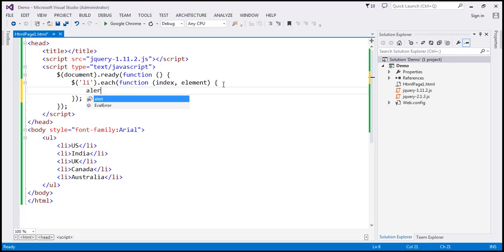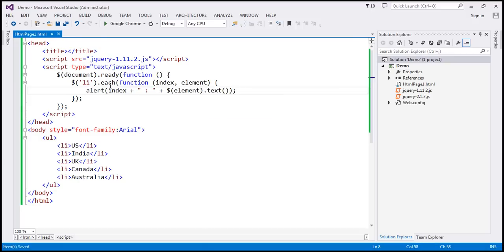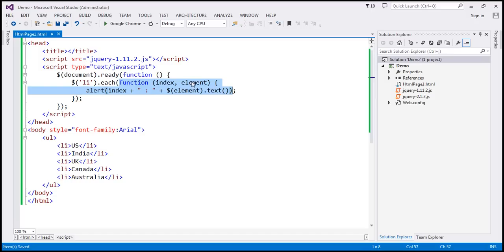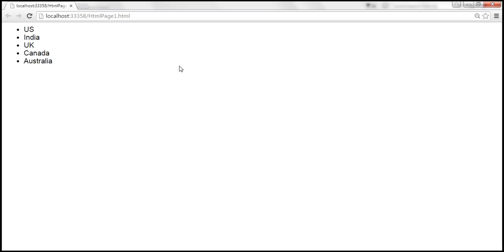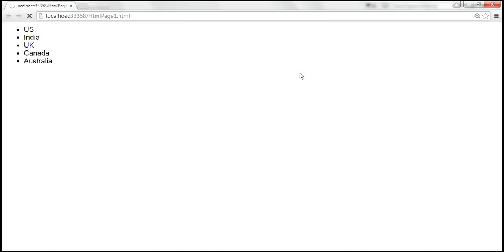So let's alert the index of the element, and to that, let's append a colon and then the element text. This returns the collection of all list items, and on each list item, this anonymous function will be executed, passing the index and the element itself. We are alerting the index and the current element's text. When we reload the page, we should get the index position and the country name — so '0 : US' — for all countries.